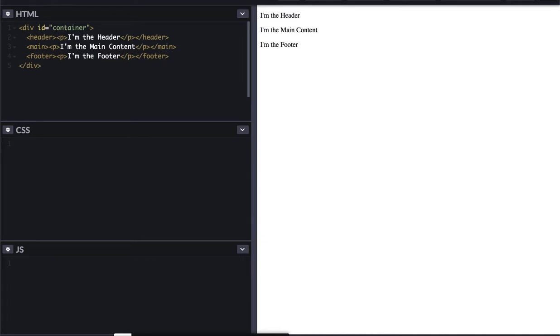So I've got one simple container, and within that container, I've got the header element, the main element, the footer element.